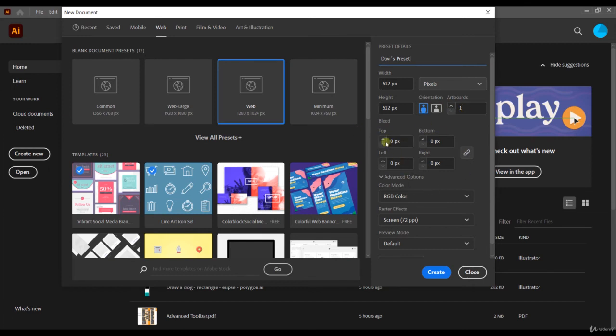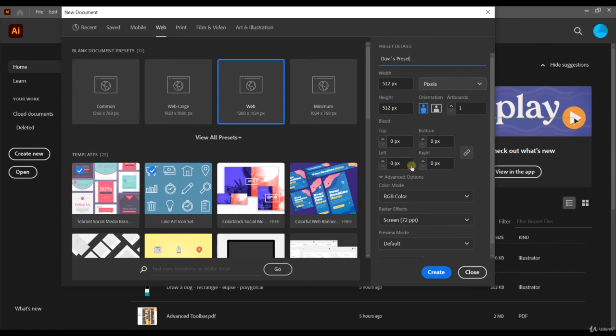Below, we have the bleed options. These are commonly used depending on the printer that you're going to use. So, the bleed options are commonly used here on printing presets. And depending on the printer, you can choose to bleed more or less.